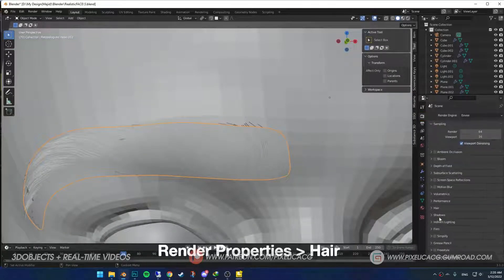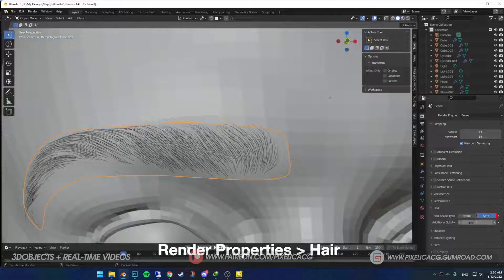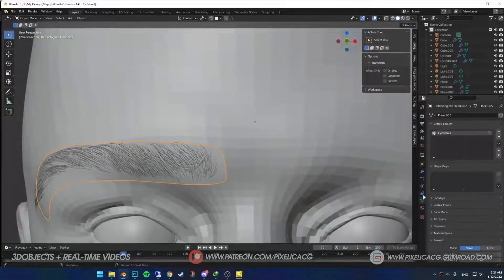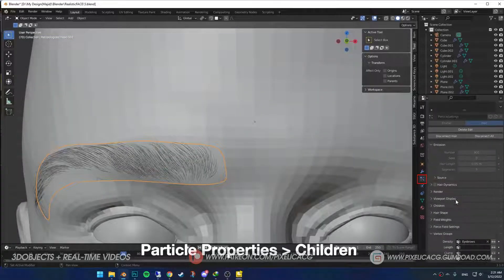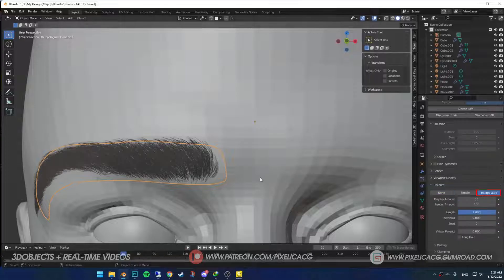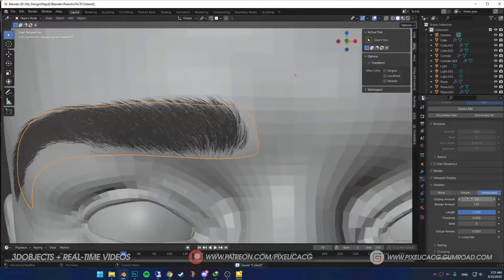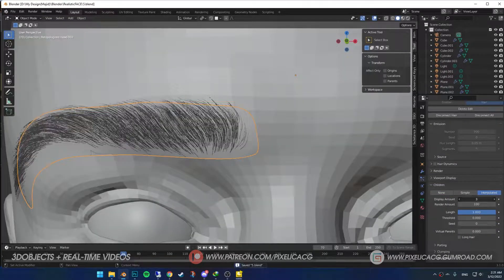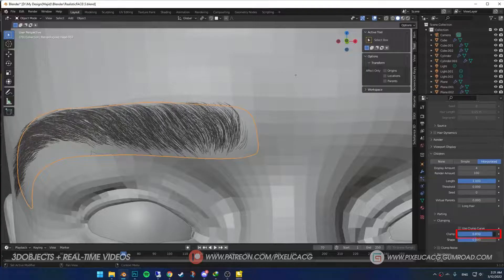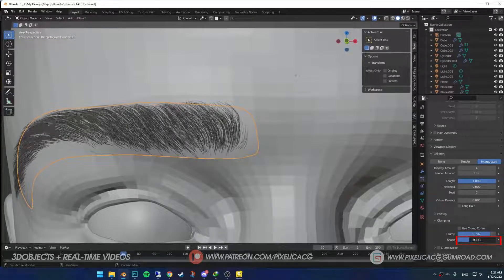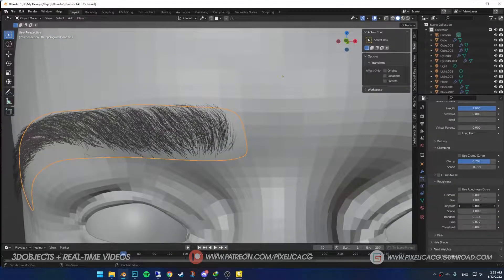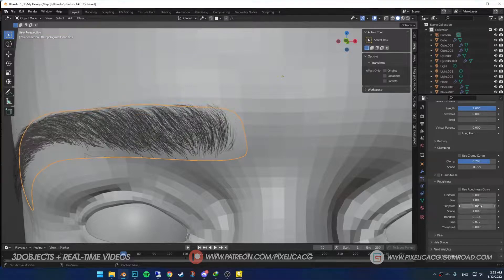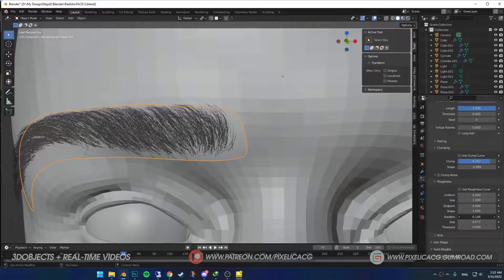Back to Particle Properties. In the Children section, put it on Interpolated. Lower the display amount to your desire, increase the clump, and mess around with the shape. In the Roughness, play with the settings till you get the shape that you want. Take your time and change these options till it looks all right to you.